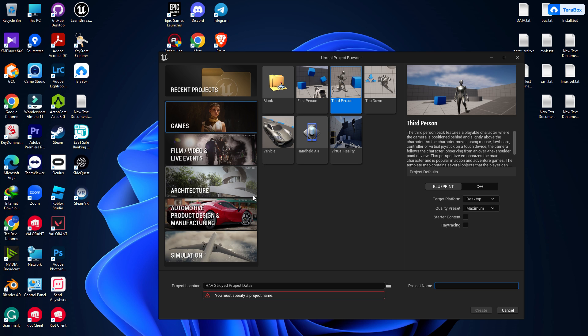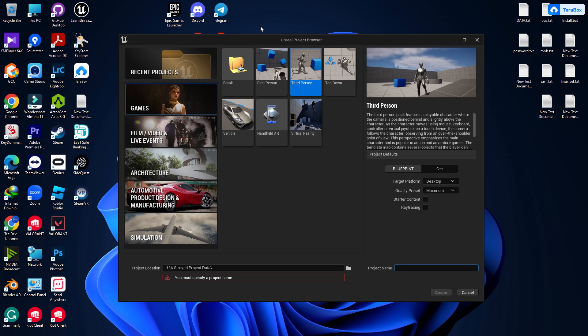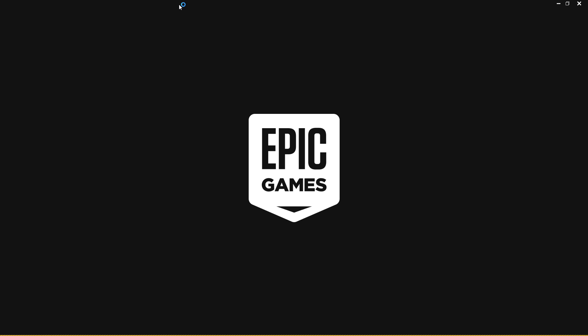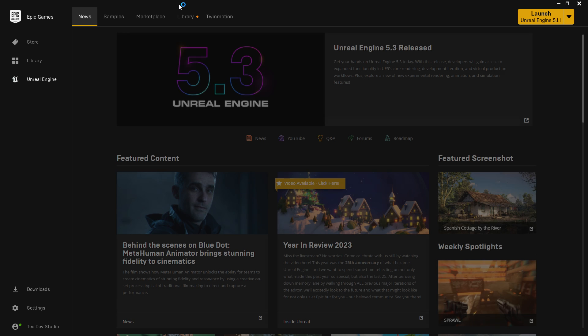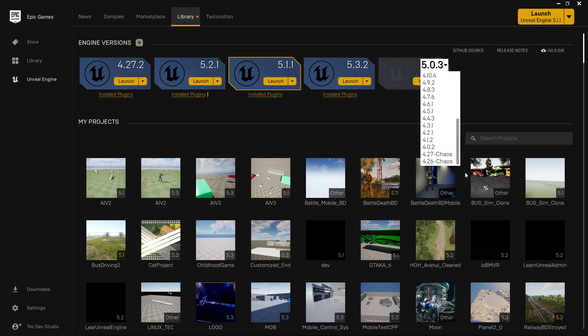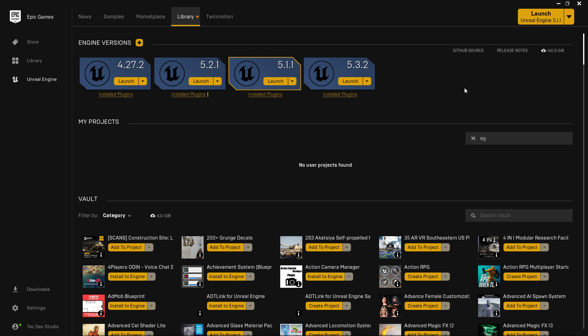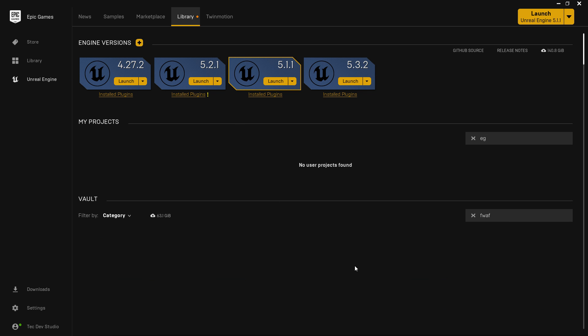Let's get started. The first thing for creating a mobile game is you need to choose the right engine. I'm talking about Unreal Engine versions. If you go to the Epic Marketplace, there are tons of engine versions available, from 4.27 to 5.3.2. I have a couple of older engines as well — I have a total of eight engines on my PC.